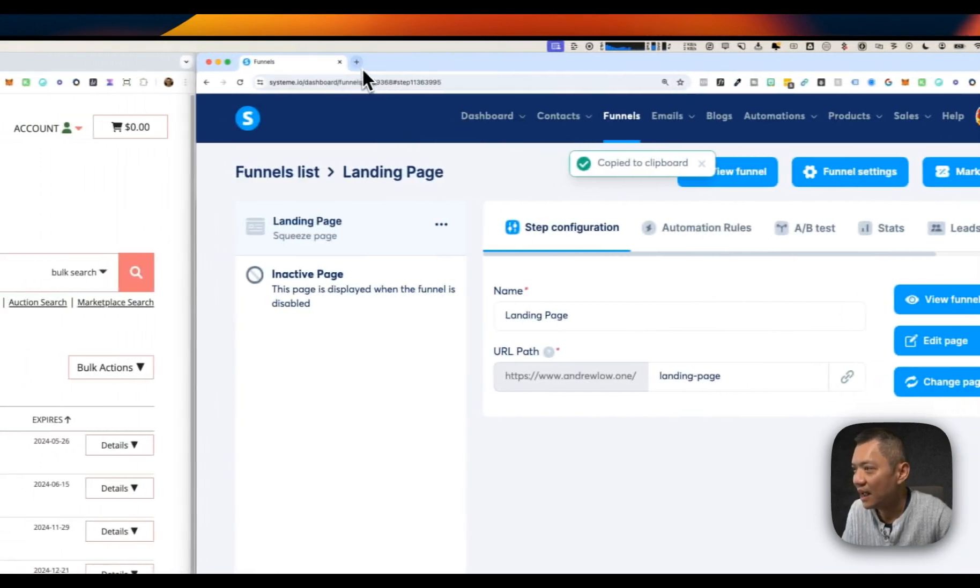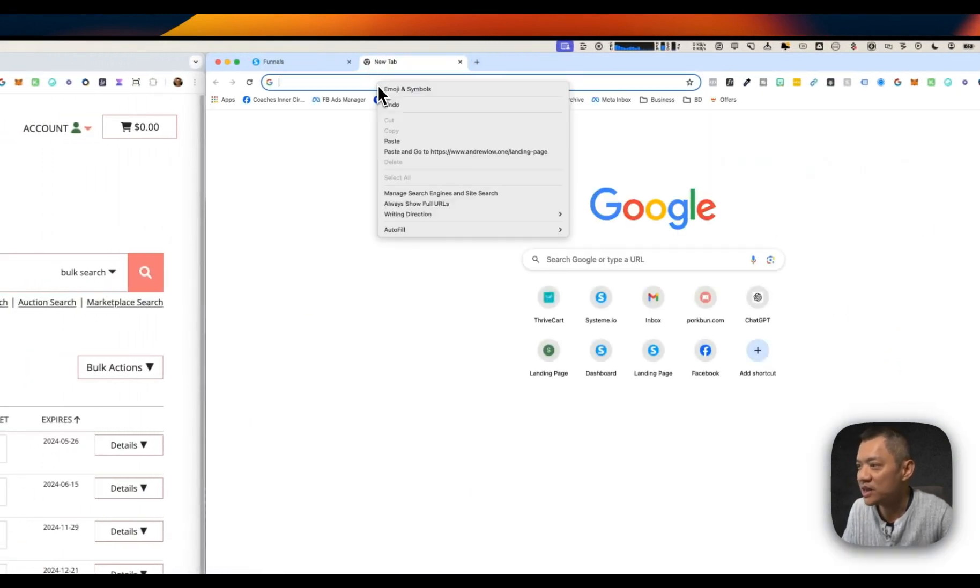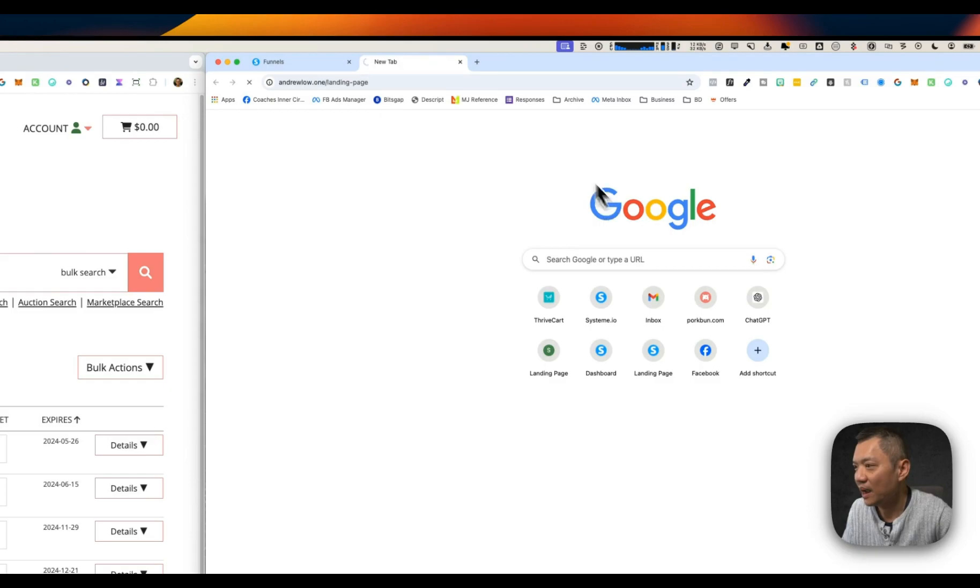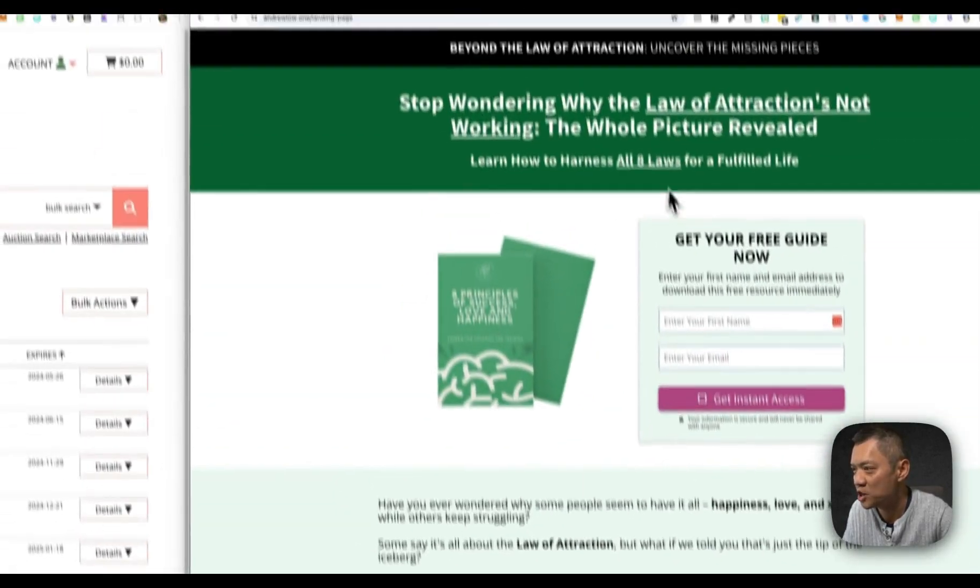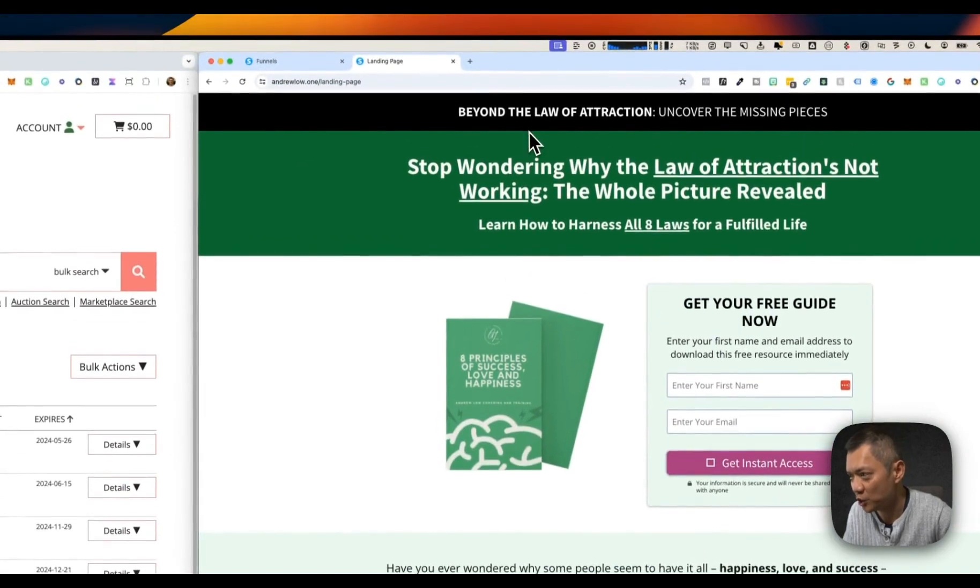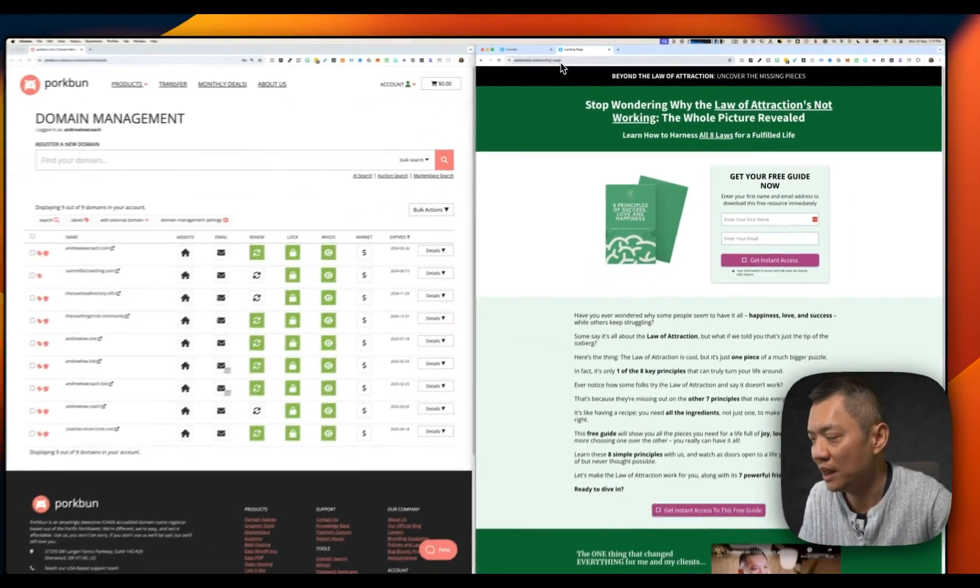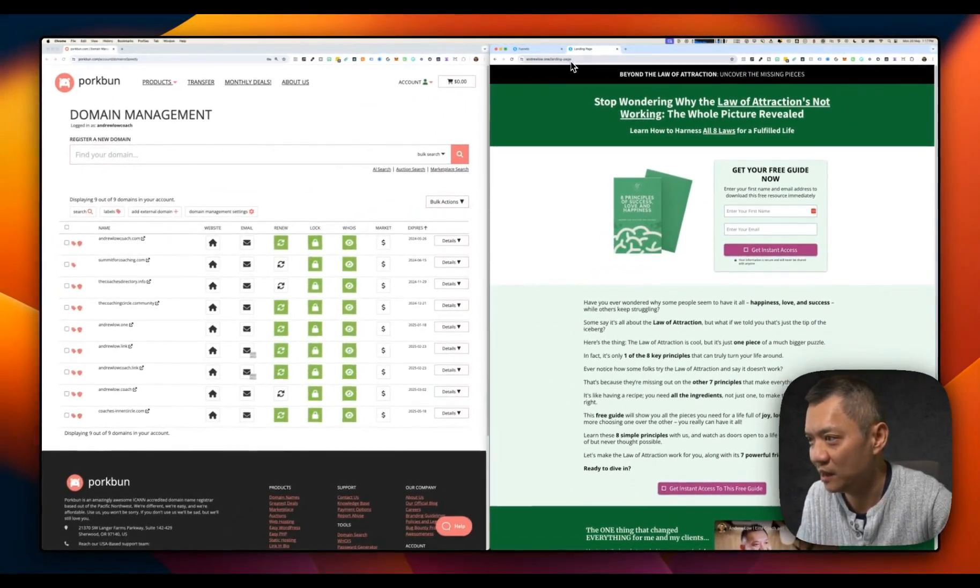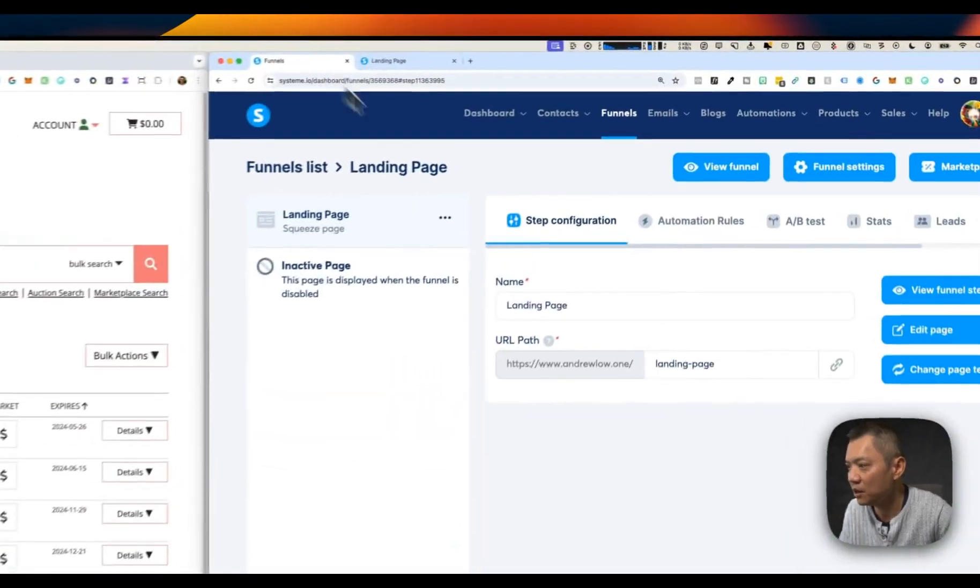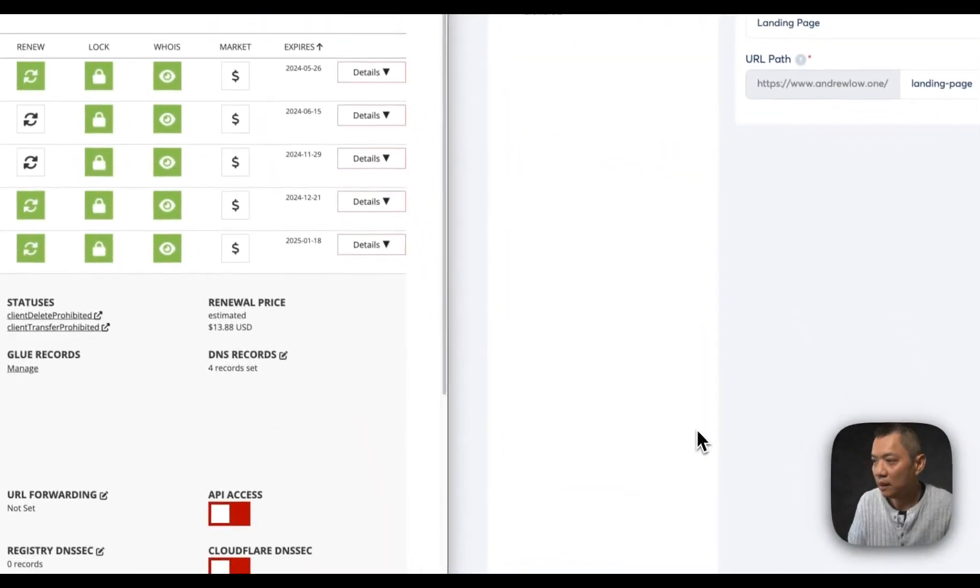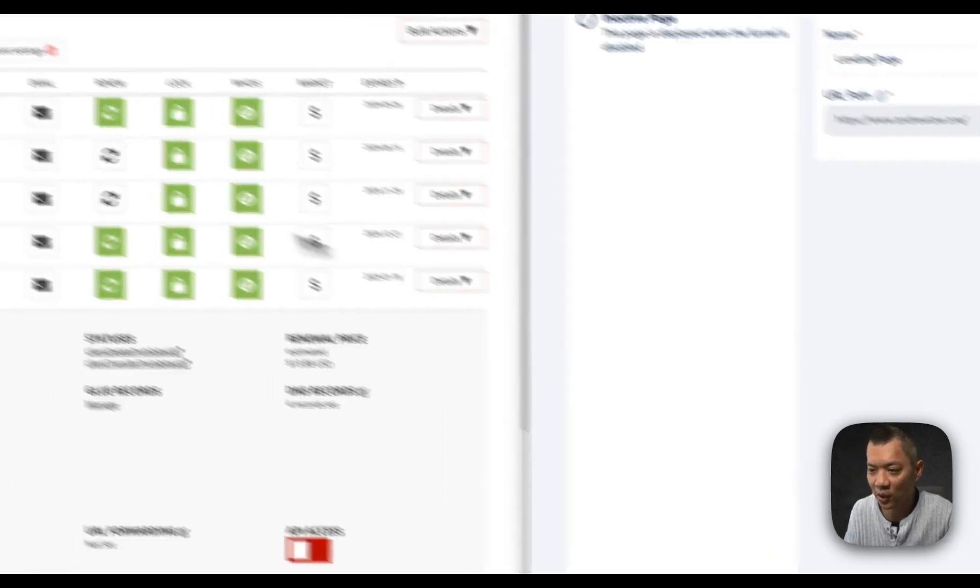Then click on a new tab, paste it. You'll see it says andruelow.one slash landing page. It's taken me to my landing page. So it just shows now that System.io can use my custom domain to point to the landing page that it creates. So that's done. One more step to go.